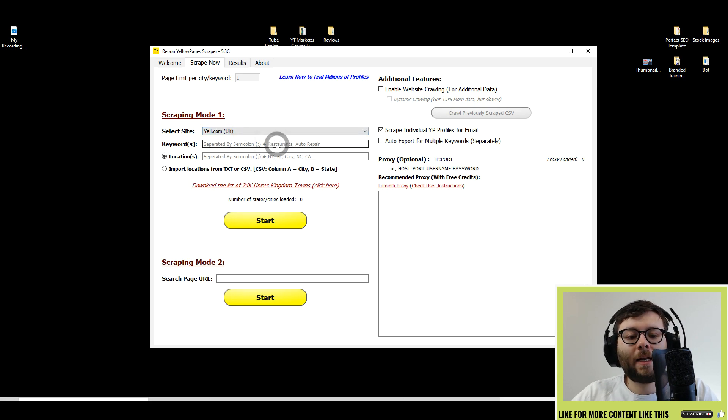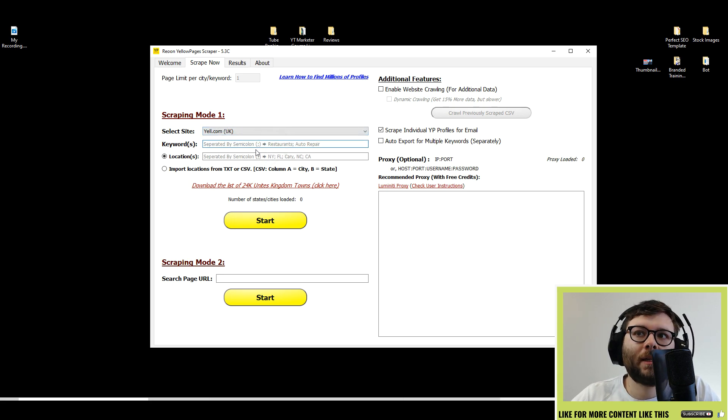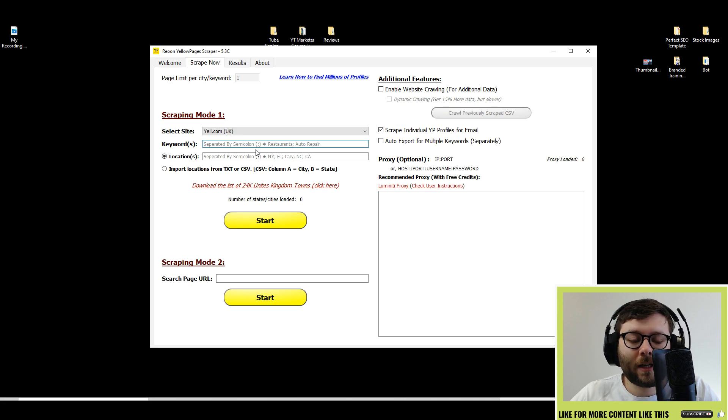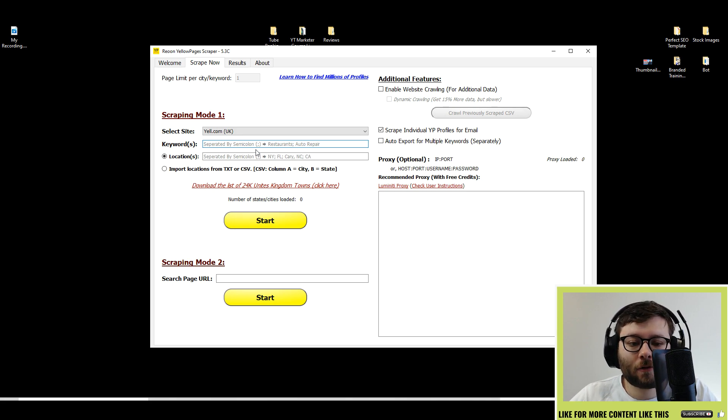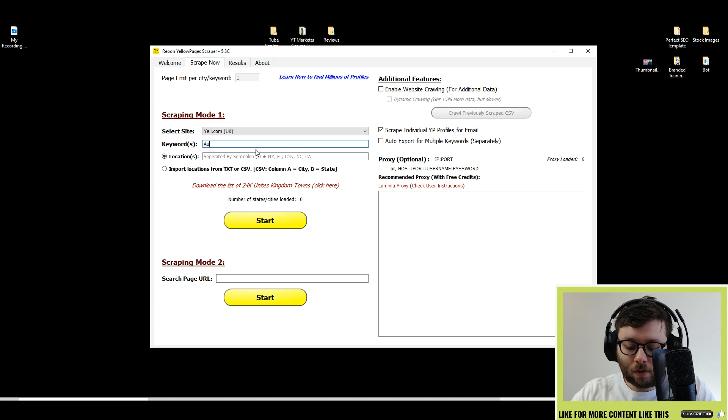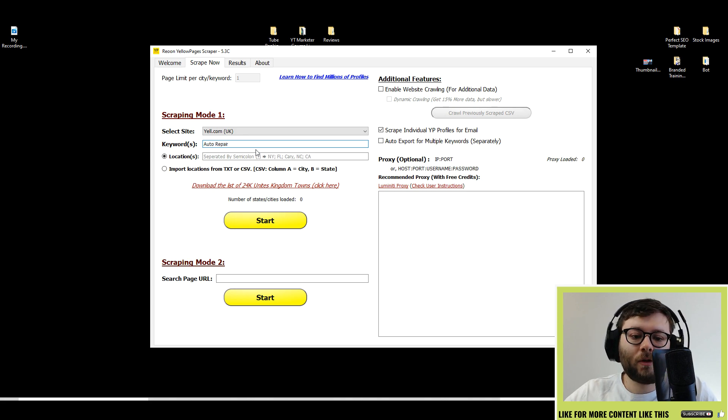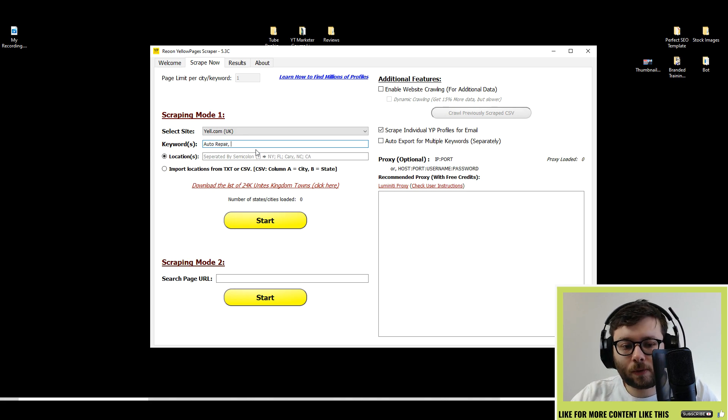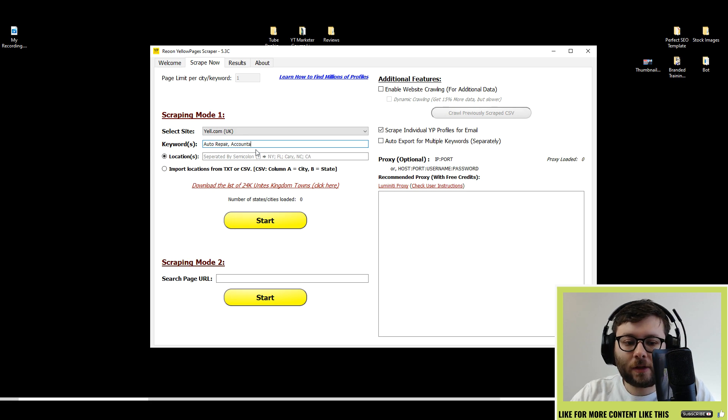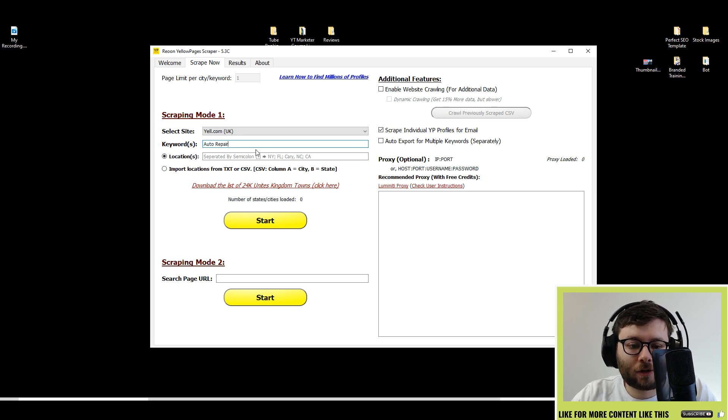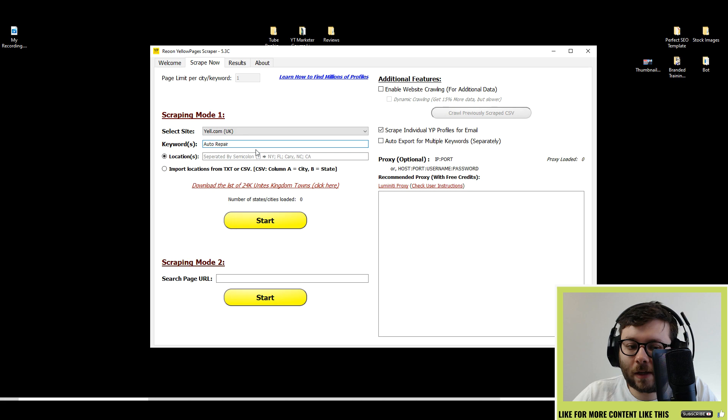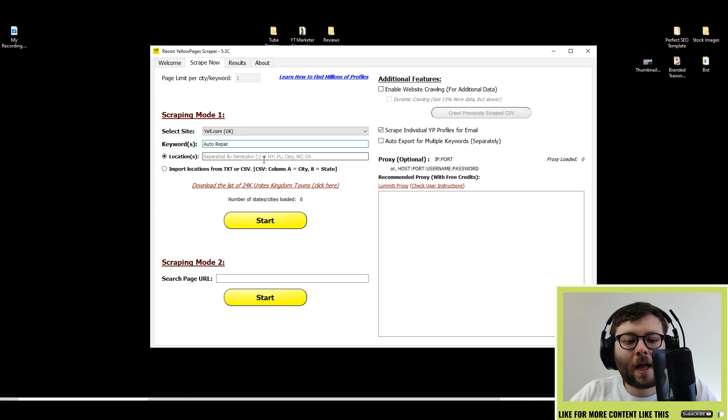Next, you want to enter the keywords. The keywords are basically the industries you want to scrape. If I want to scrape, let's say auto repair, you'll just enter it like that. If you want to do multiple ones, you just do a comma and then type in the second industry. I'm just going to go for one just for ease of use and then locations.